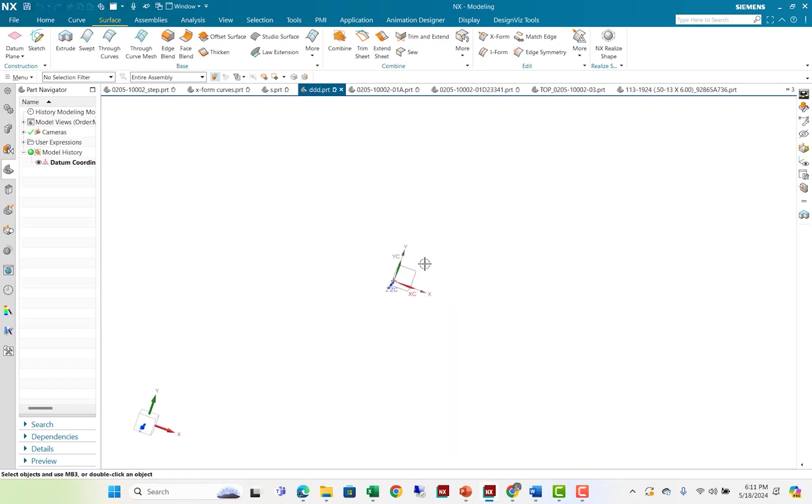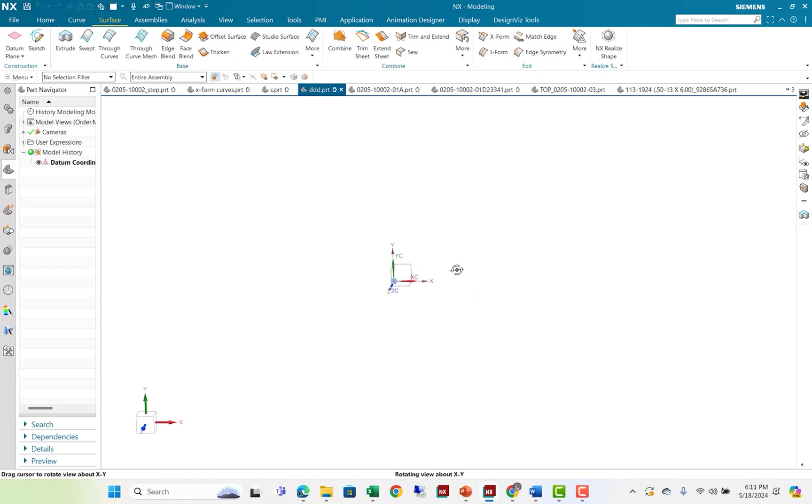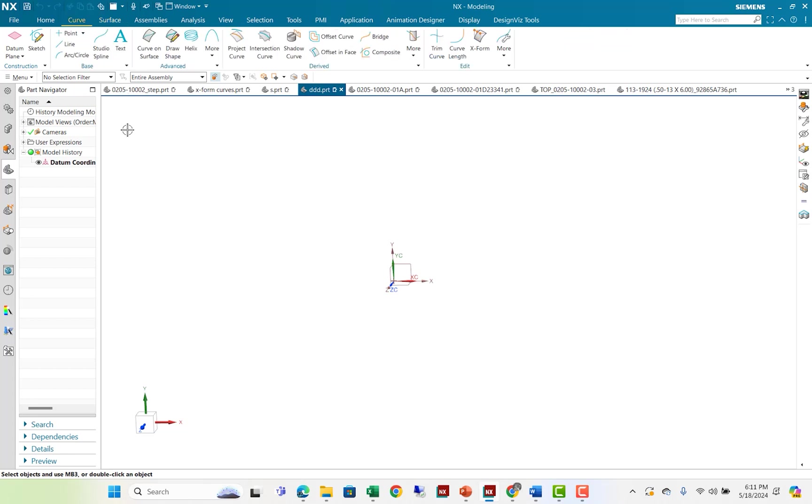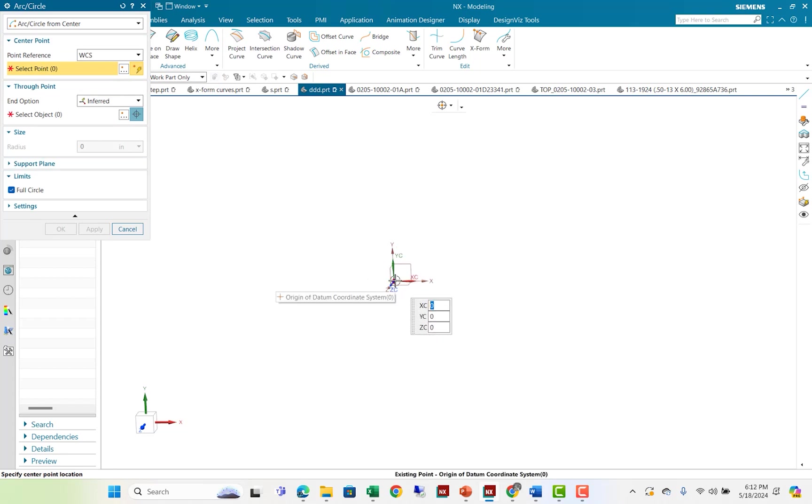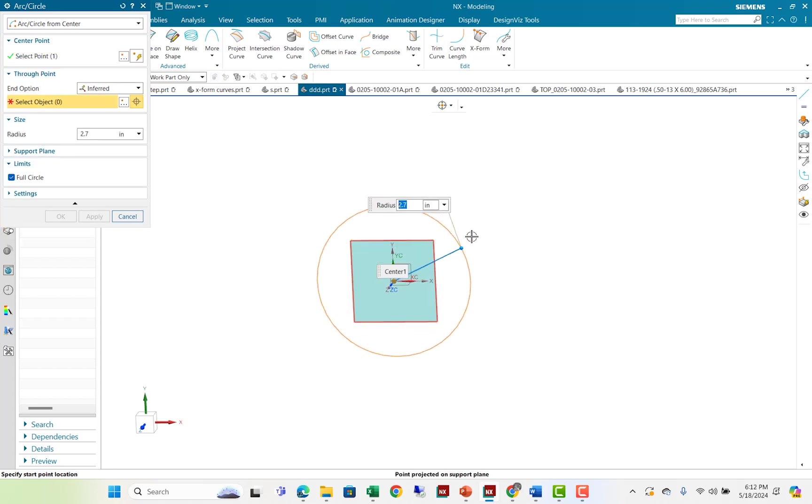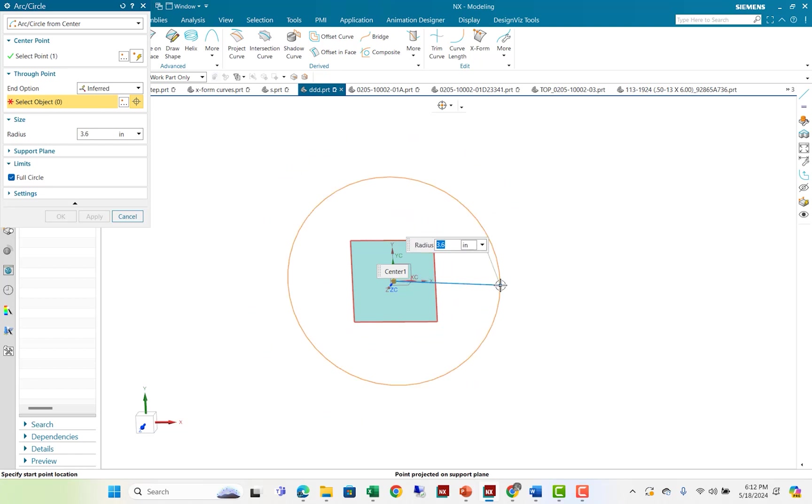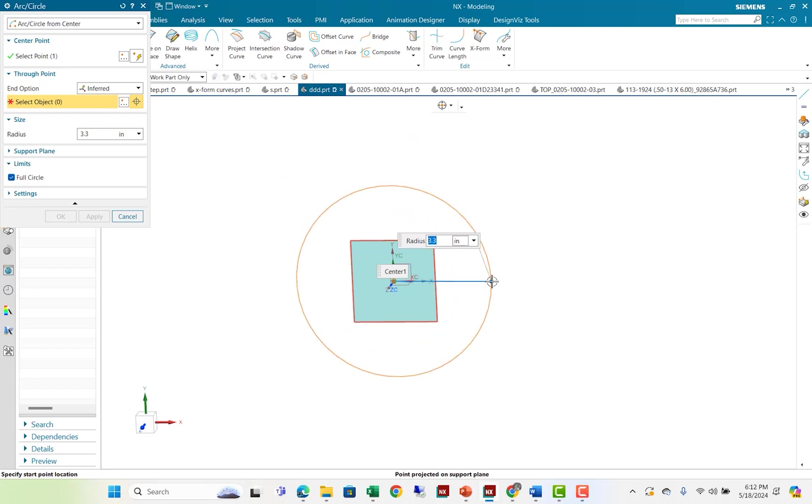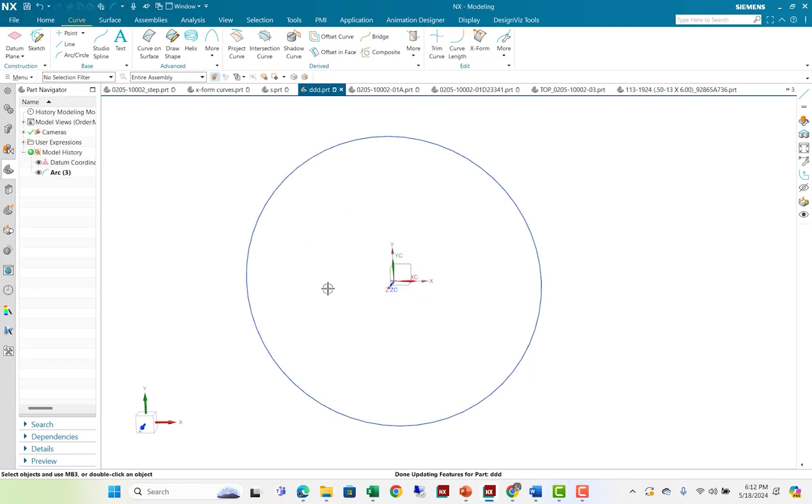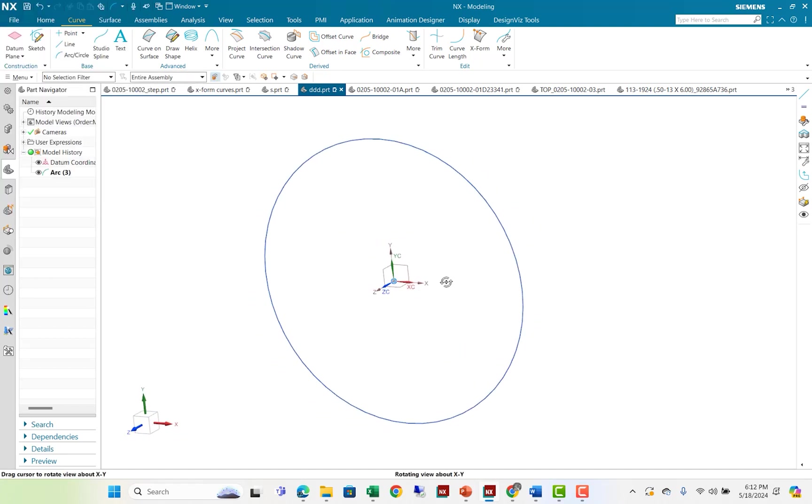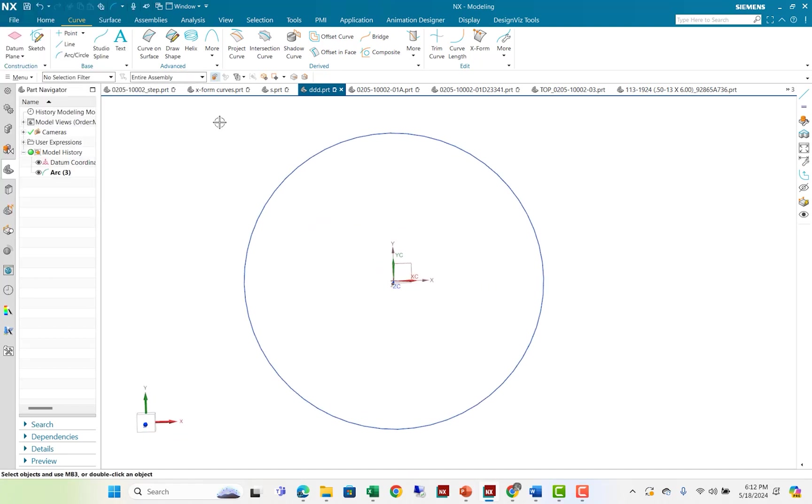When I create curves, by default, they go on the XY plane. So I'm turning my view so I can see a plan view of the XY plane, and going into curve, and here's the arc command. And with the arc command, I could put on full circle. And when I select a center point and I pull that out, I could then put in a radius. So I'm going to put in a radius of five, enter. And so it makes a 10 inch diameter circle.